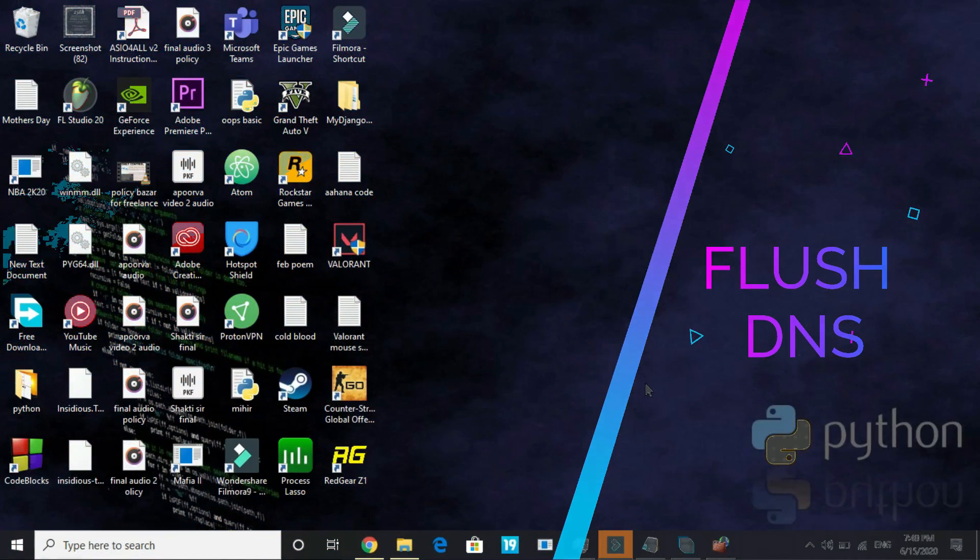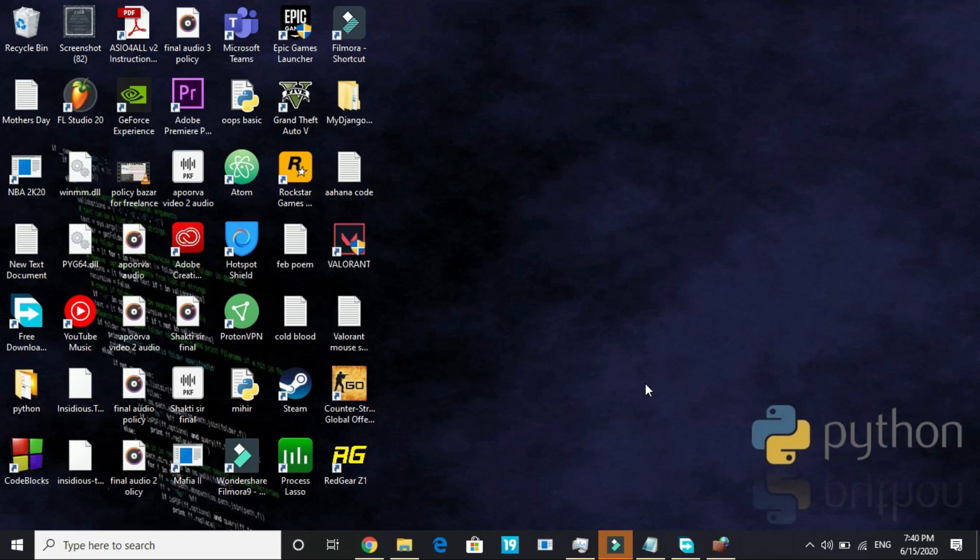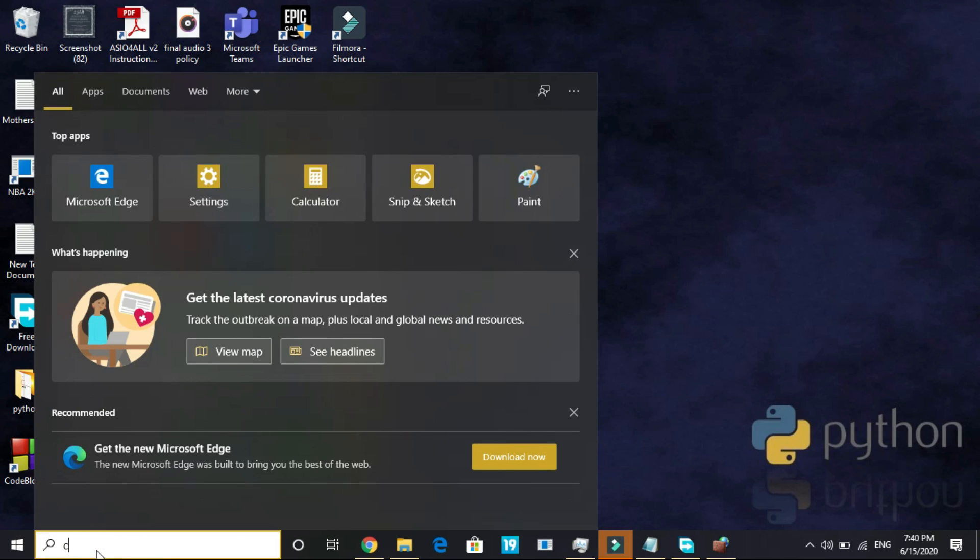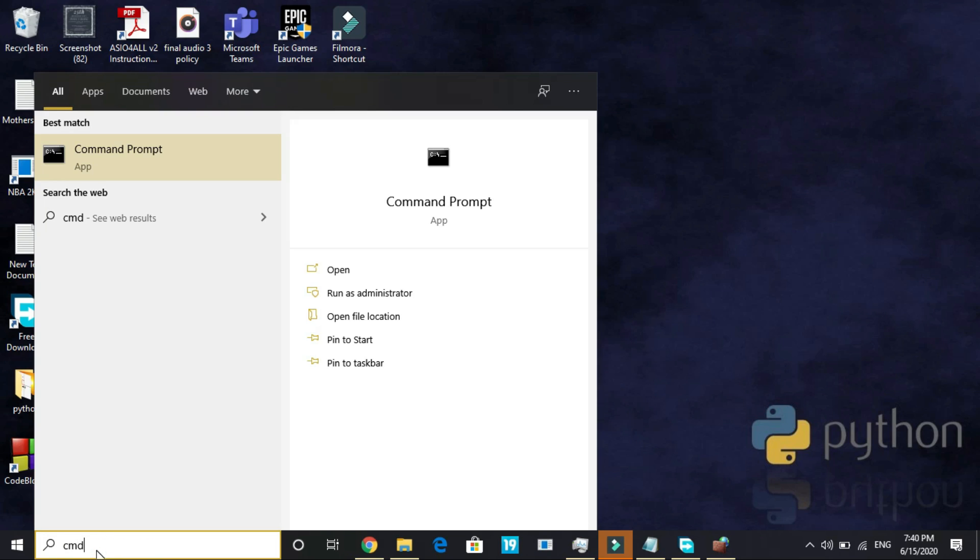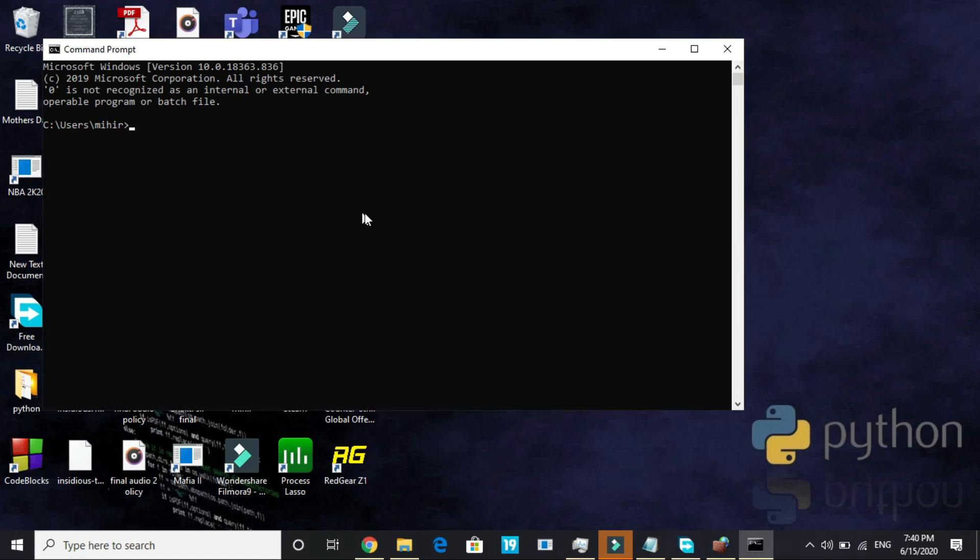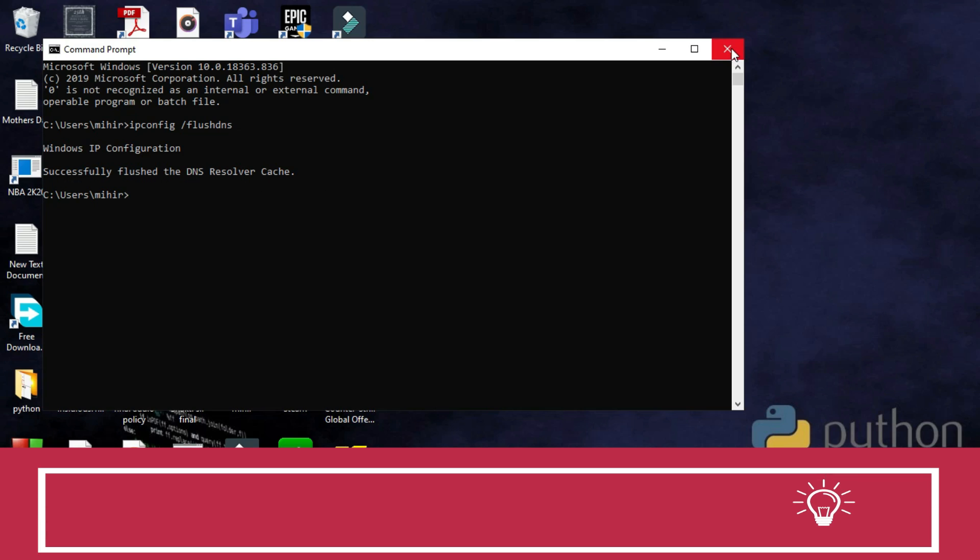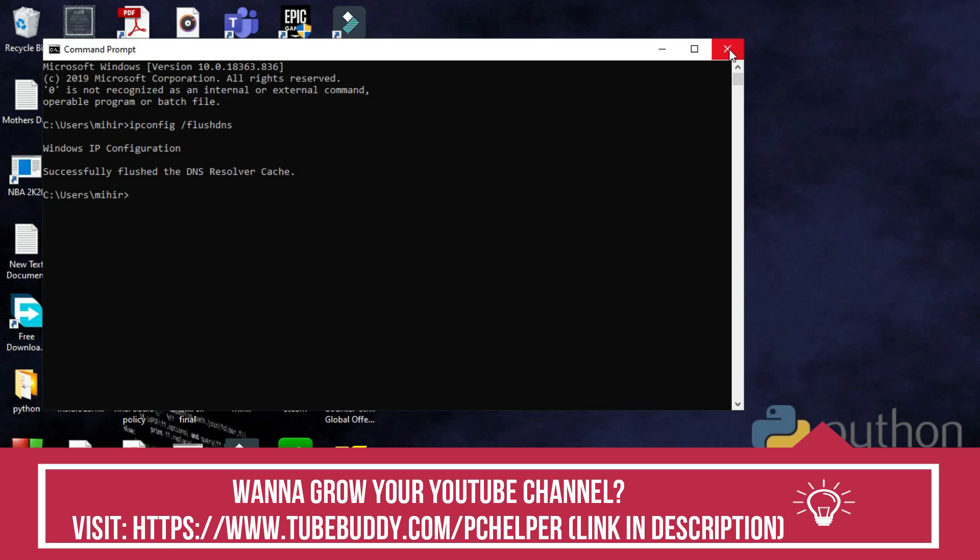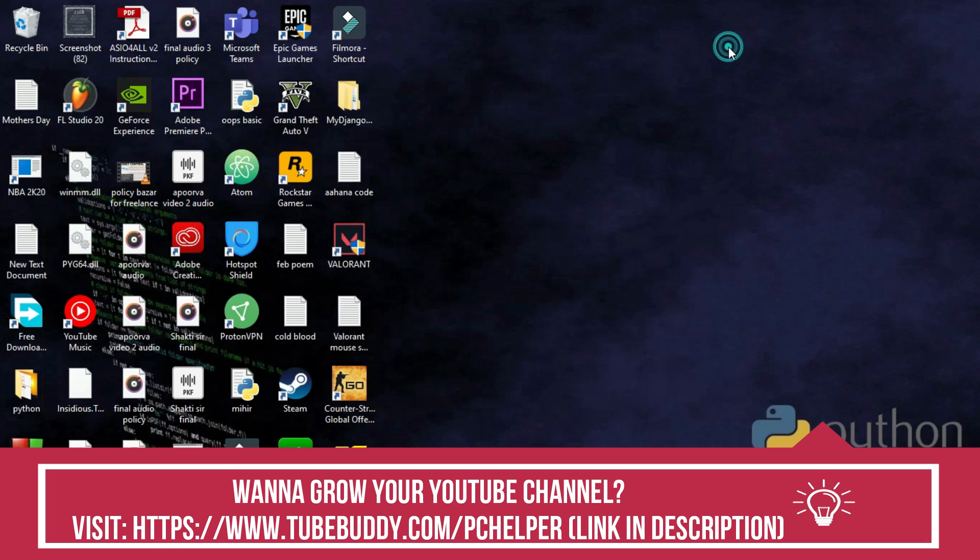This step will be flushing DNS. First, go to your command prompt again. Here type 'ipconfig /flushdns'. Once you have typed this, press Enter and you can see 'successfully flushed the DNS resolver cache'. Once you have done it, your DNS has been flushed. If the first three steps didn't work for you, it will surely help you.